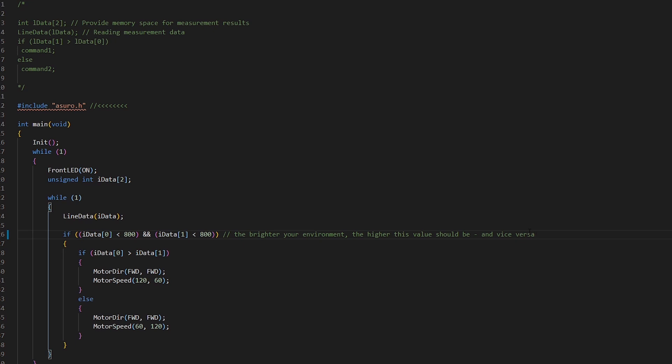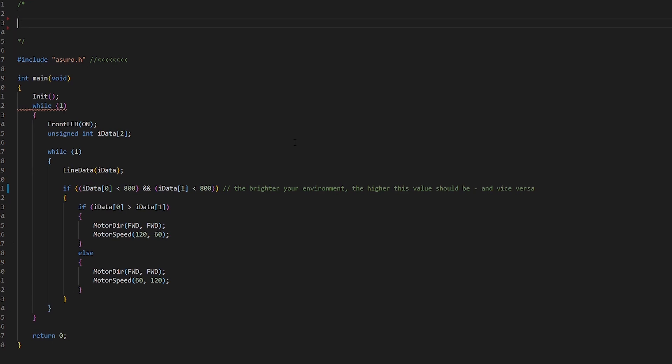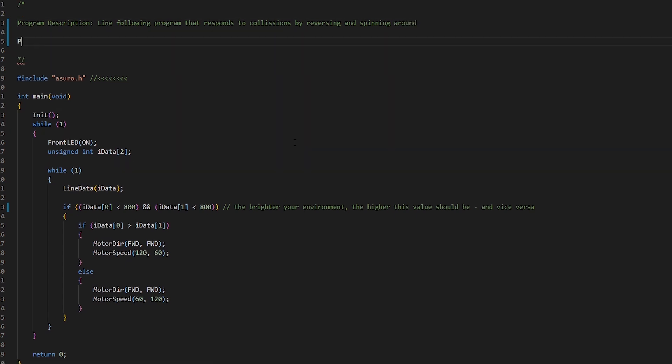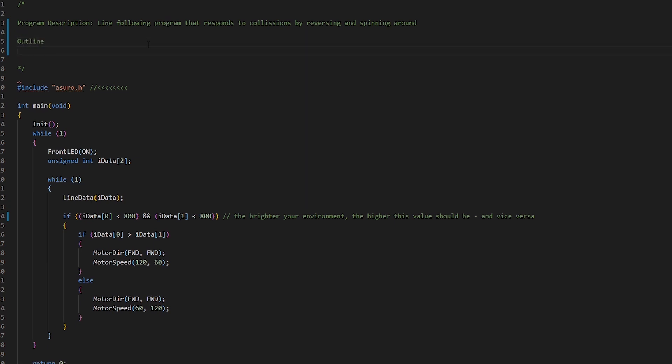Okay so let's get started as we always do with our pseudocode. What we're going to do in this program, let's get the description of our program down first. So let's put program description and what we're going to say is it's a line following program that responds to collisions by reversing and spinning around. Okay so let's do an outline of the program.